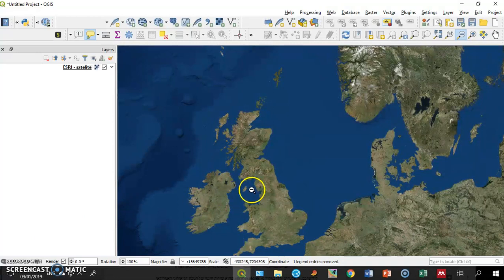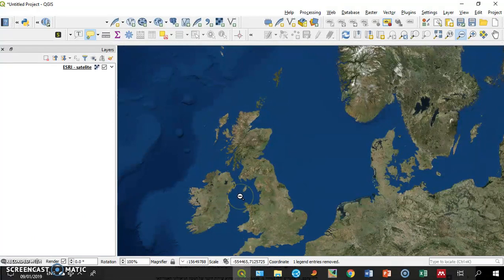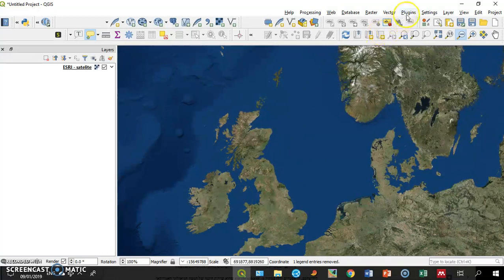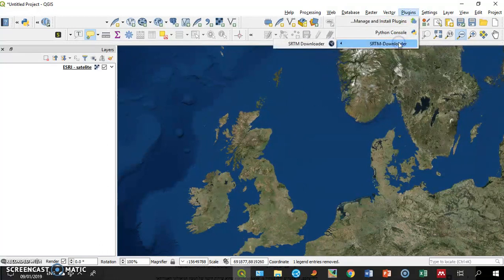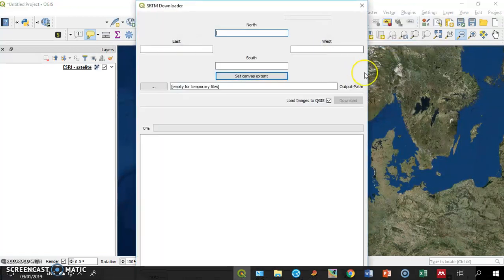Let's say I'm really interested in this region's topography. I go to the plugins SRTM Downloader and I activate it.